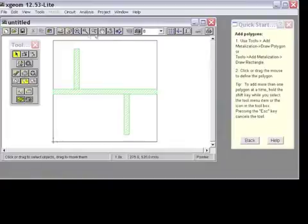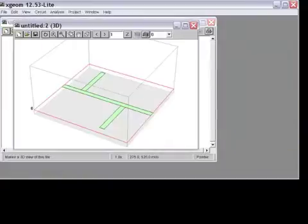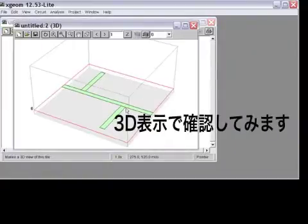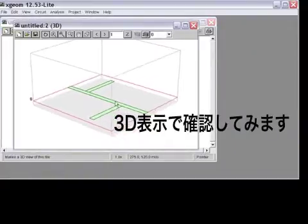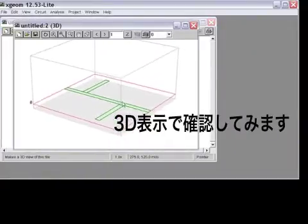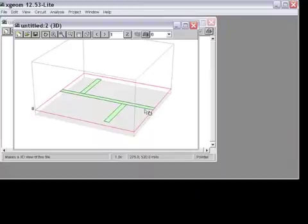That is about everything I need for a double stub tuner, and looking at my 3D view, you can see the placement of this inside of my box.